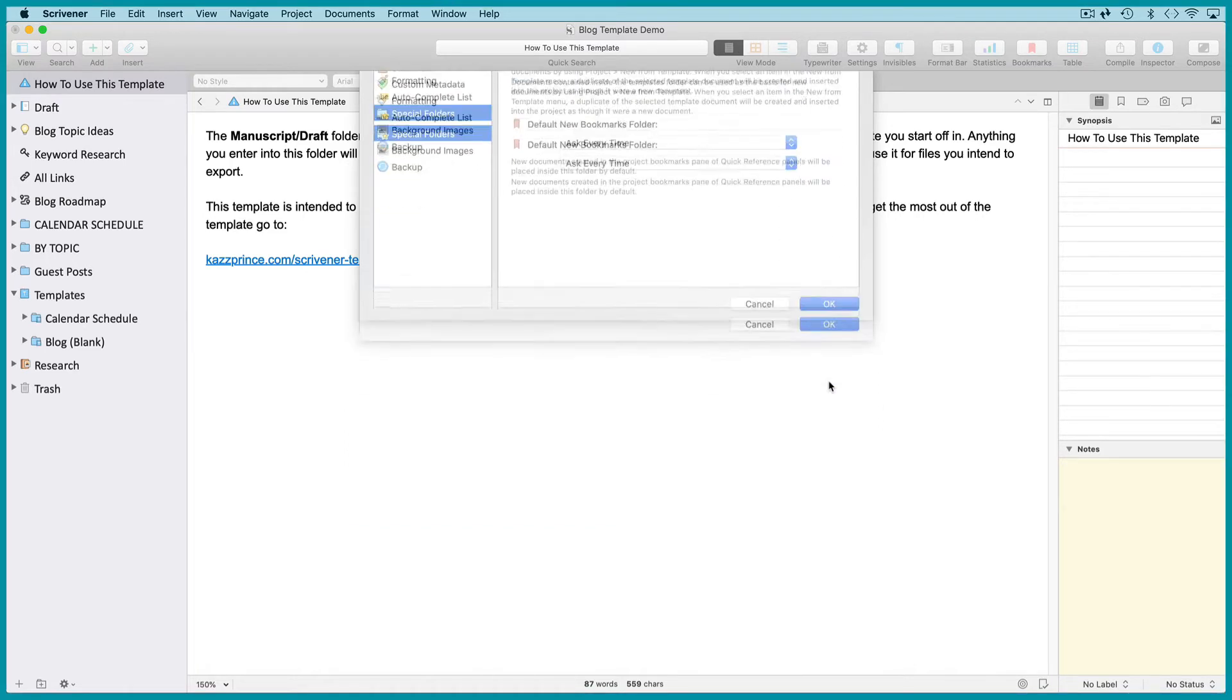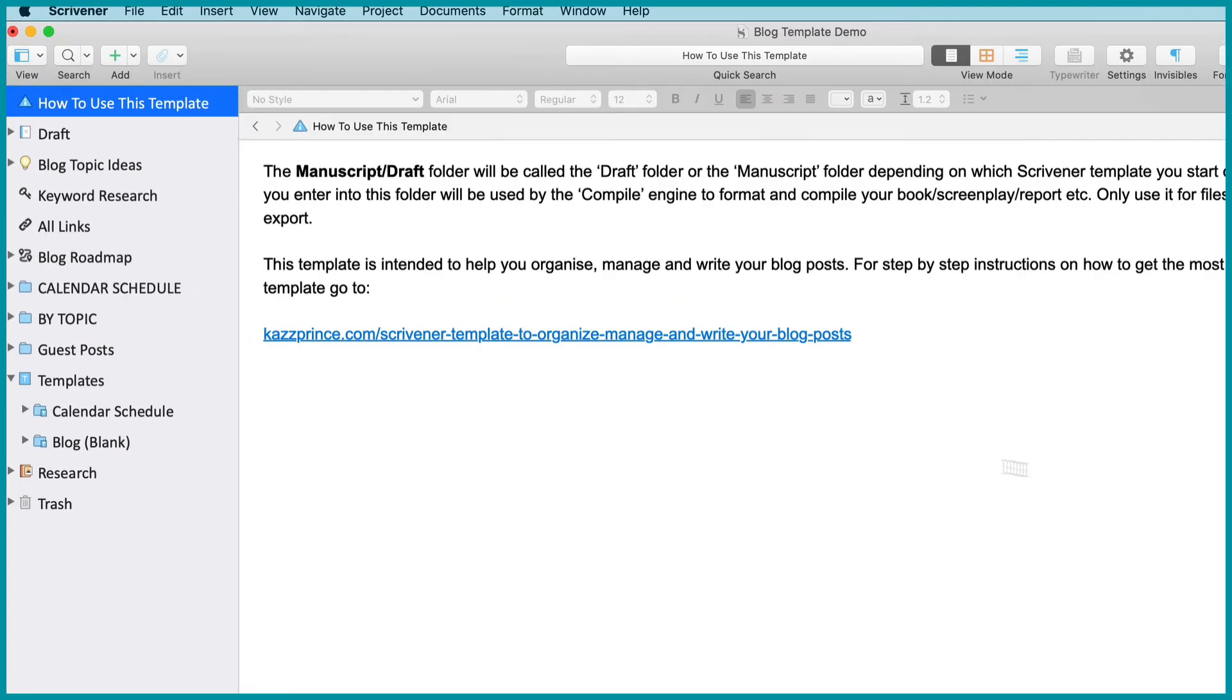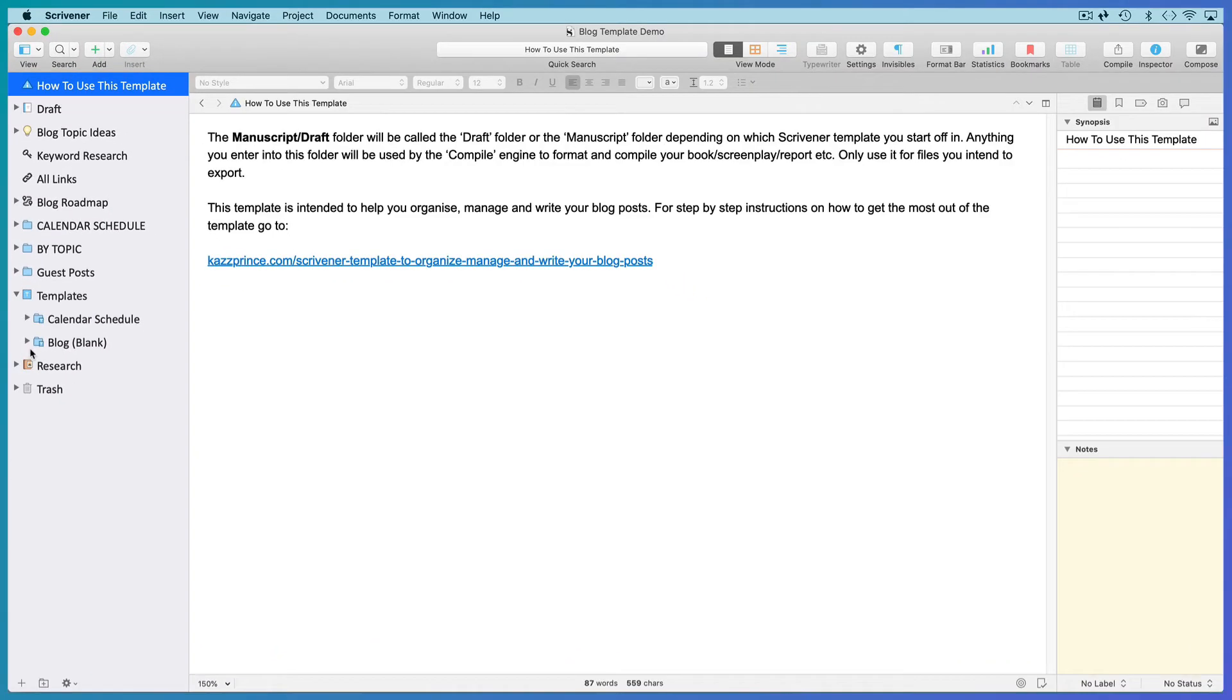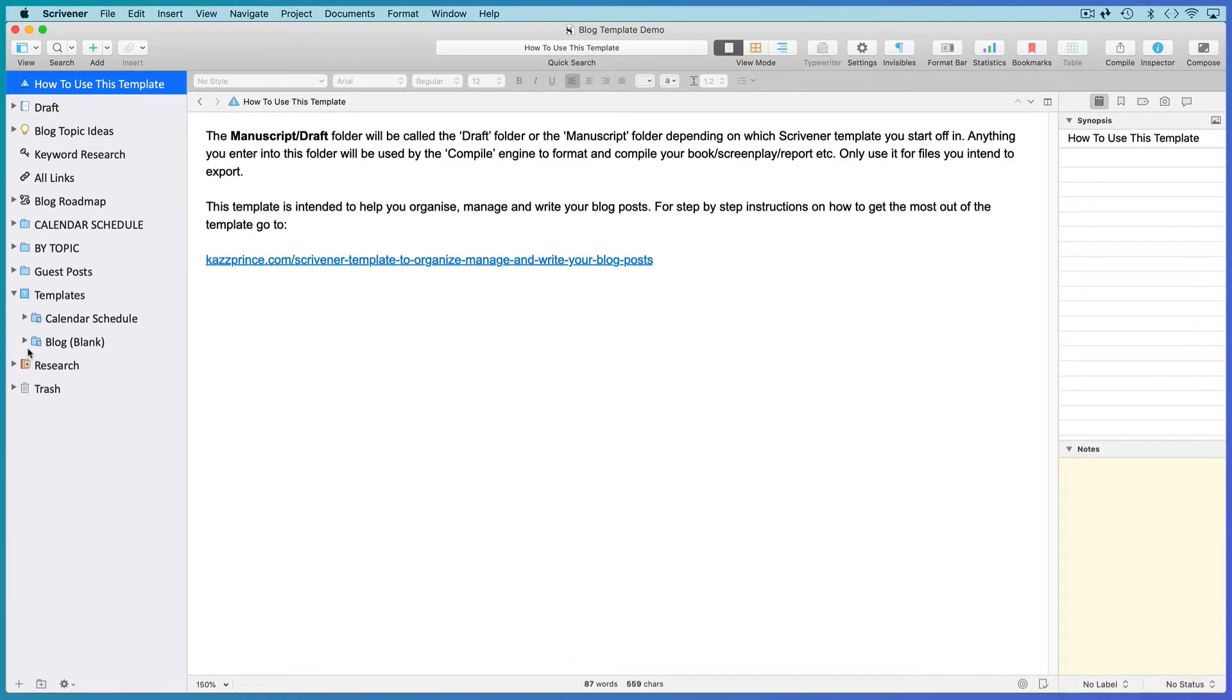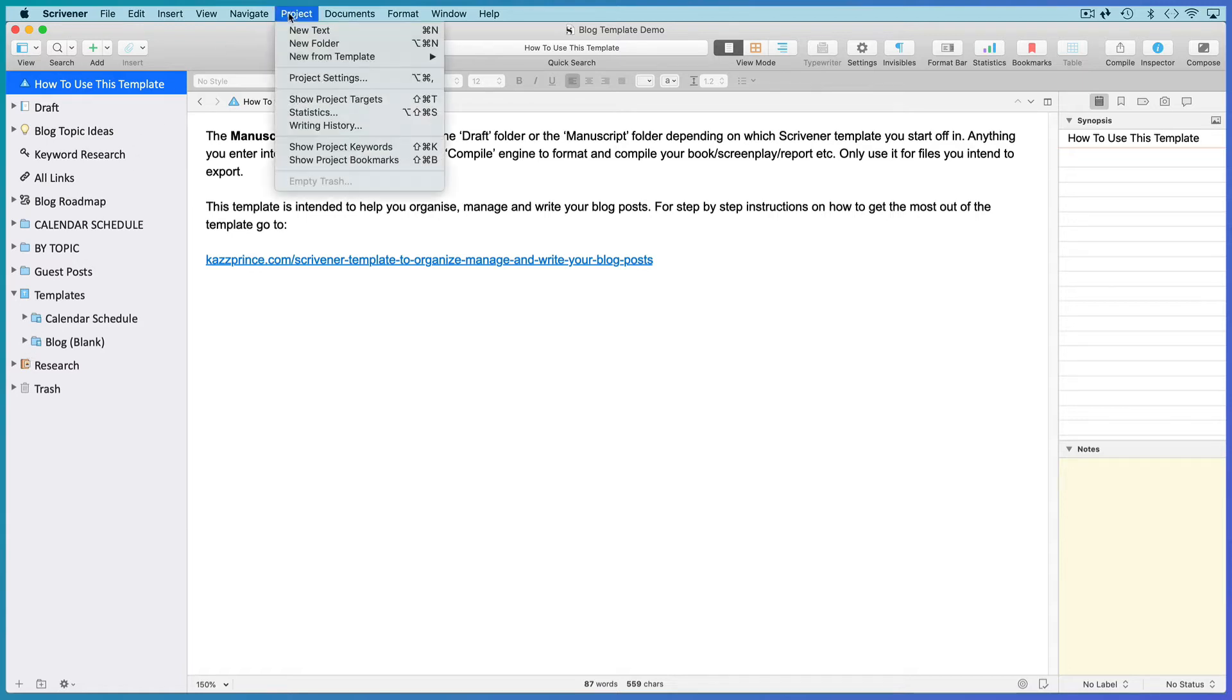The folders inside this Templates folder will automatically be marked with a special icon in the binder folder and any documents you add to this folder will be available as a new template when you go to Project, New from Template.